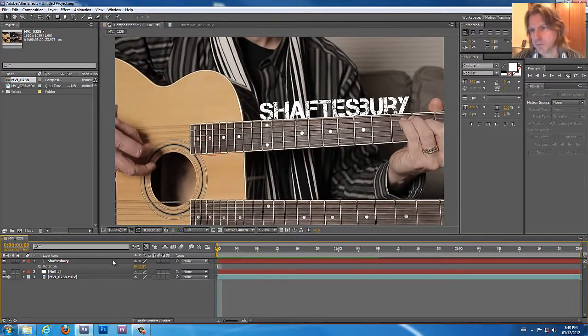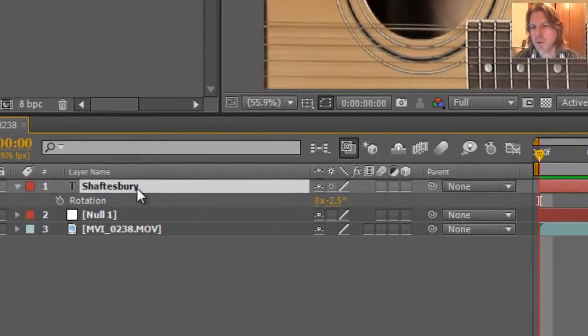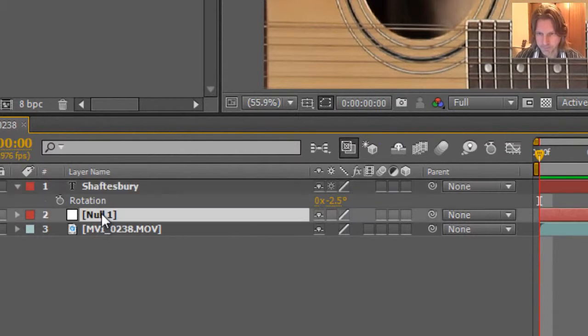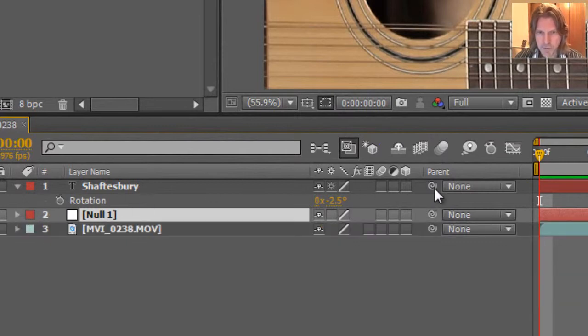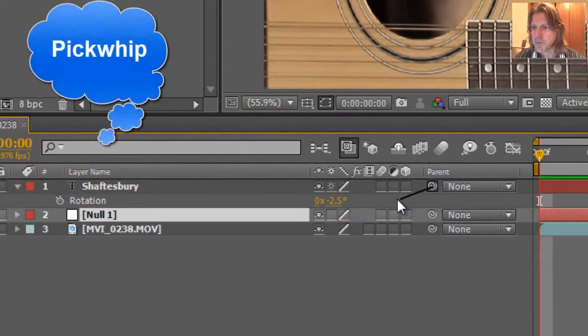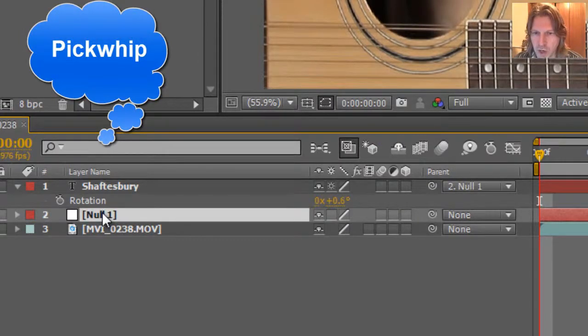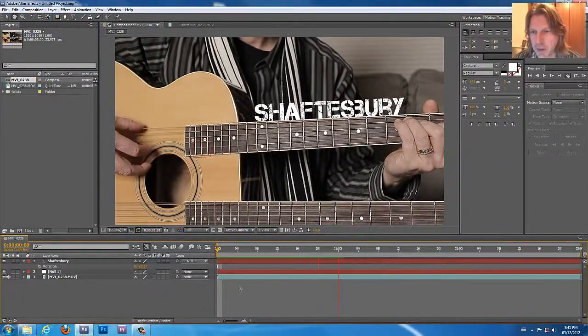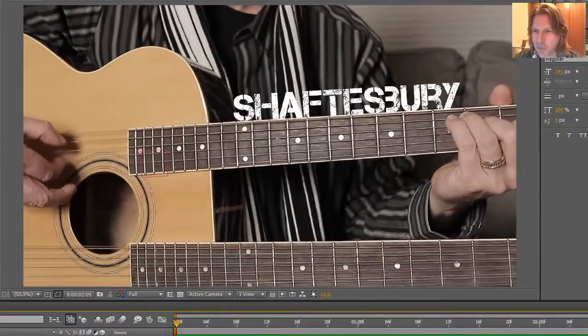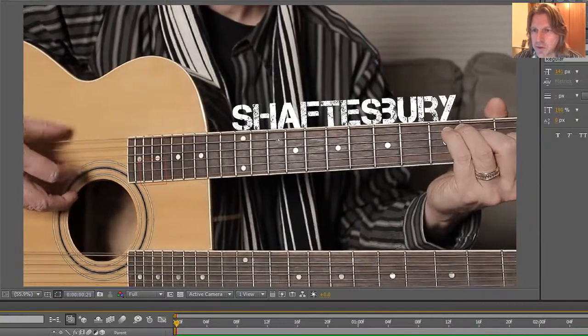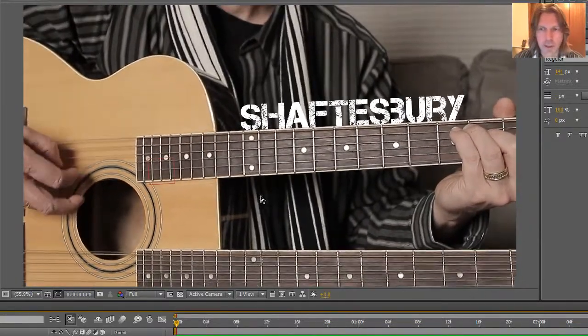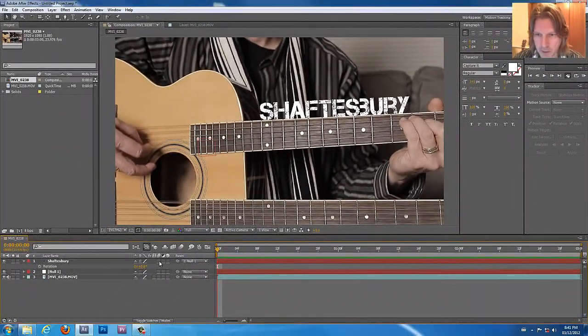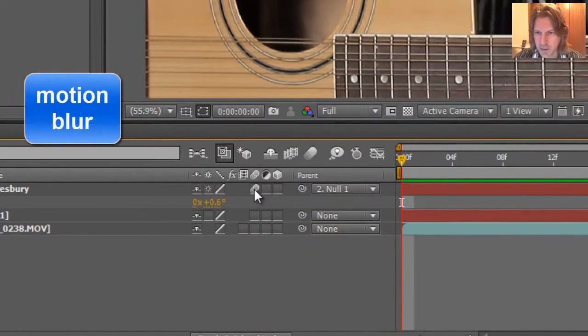For some reason it's not moving with the guitar. So what we have to do is look at this text layer right here and we look at the null. This is where the null comes in. What we use right here is something called a pick whip. We pull this from the text and we drop it to the null. This is what the null does. Now it has all that information on the null. It just snaps that text right to that null object, that layer that we made. And look at that. Isn't that nice?